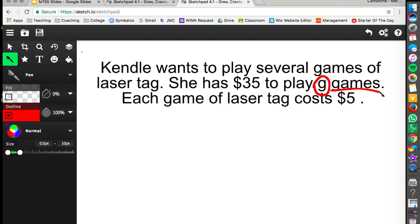Now we have to do a little bit of analyzing while we read this because we need to figure out what this $35 means. It doesn't directly tell us but if we read about it and think about the situation it says she has $35 to play the games. So that means at most she can spend $35 while playing laser tag.